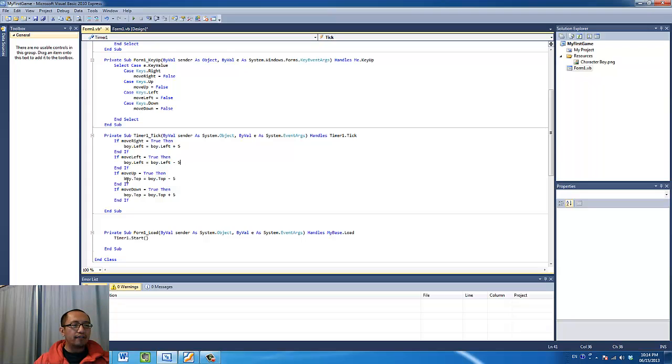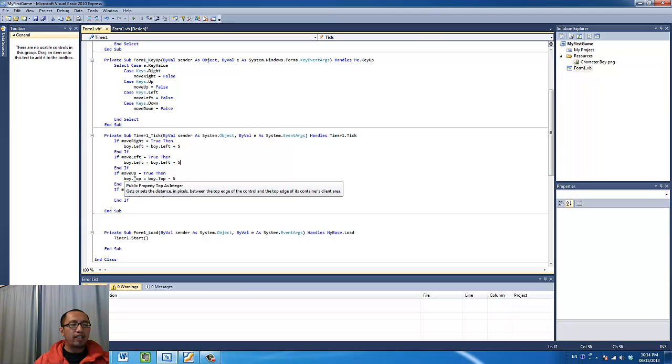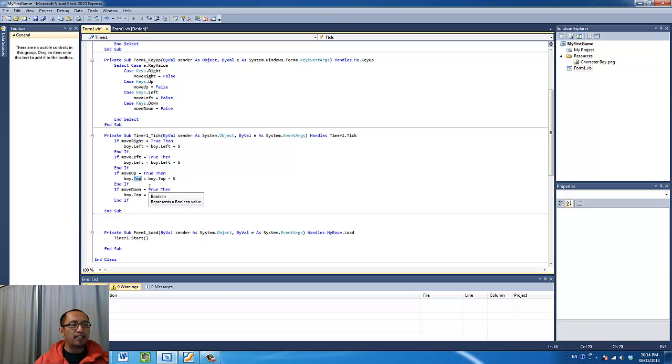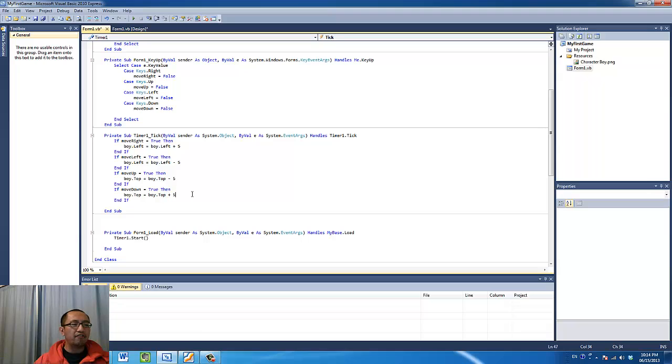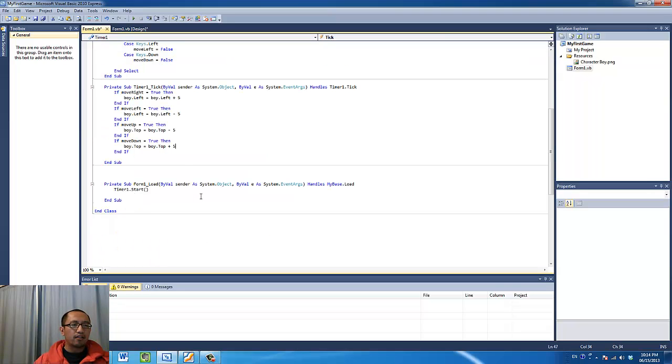Moving up and down, the property you have to change is the top property. Top, if you do minus 5, it moves it upwards and if you do plus 5, it moves it downwards. So there's the instructions you have to put in for the timer.